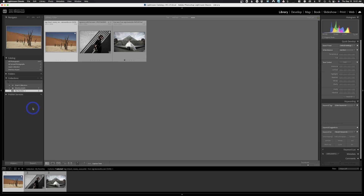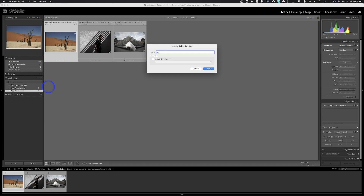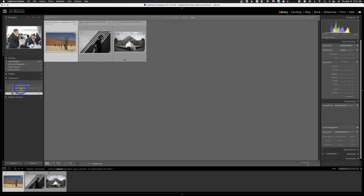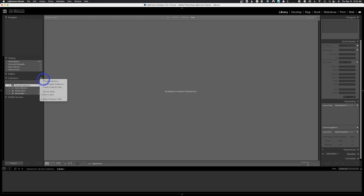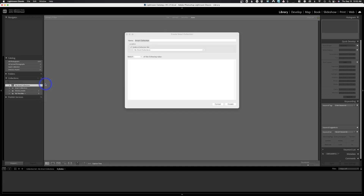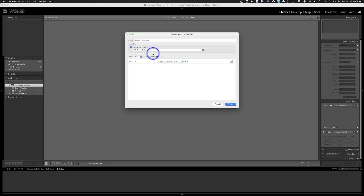Next we're going to create a Smart Collection Set and then a Smart Collection. Click the plus and choose 'Create Collection Set' — I'll call this 'My Smart Collections.' We're not picking a collection set because this is the collection set itself, so hit Create. You'll see a new folder appear. Then click the plus again and this time choose 'Create Smart Collection,' and I'll put it inside 'My Smart Collections.' We'll rename it 'Five Star Images.'